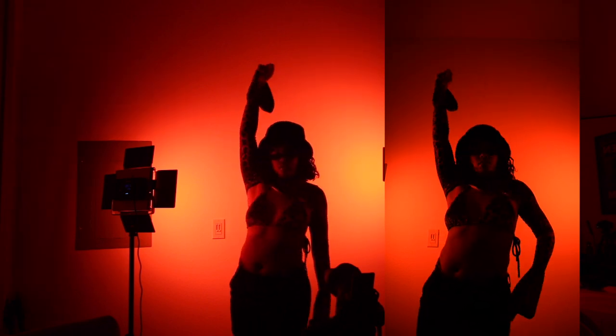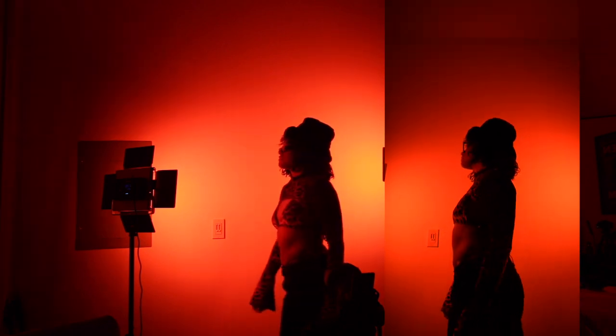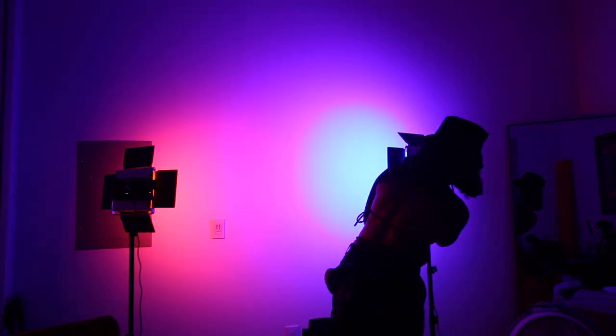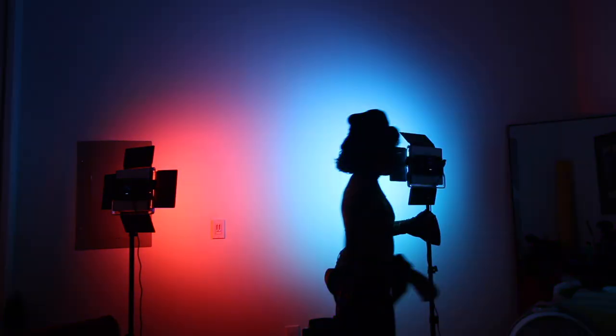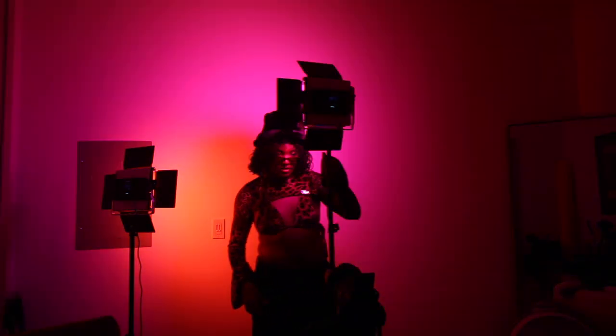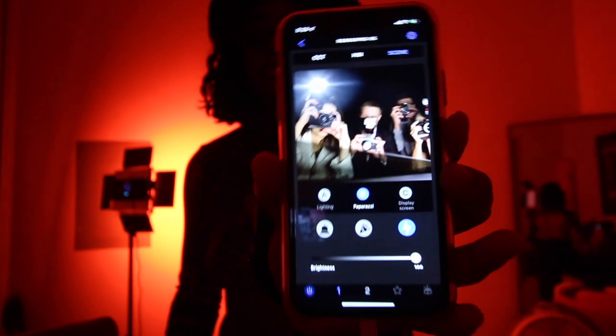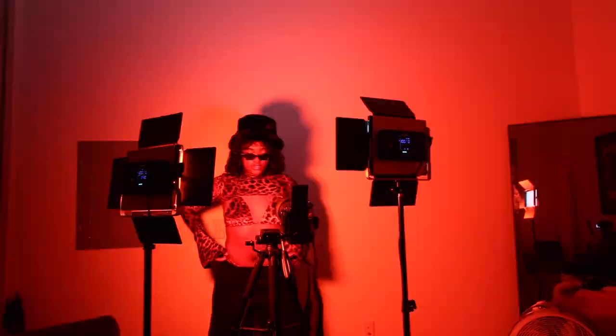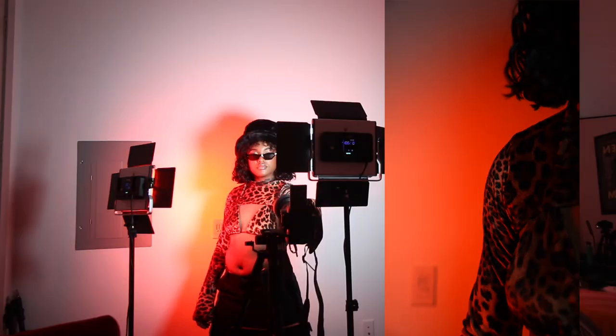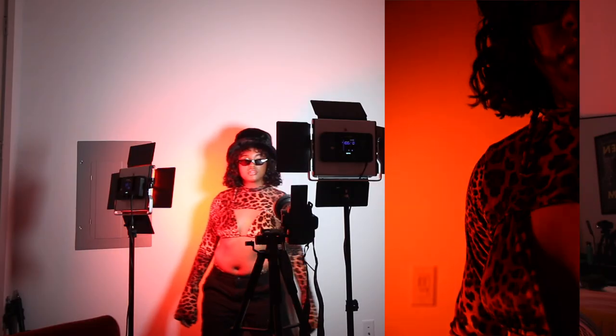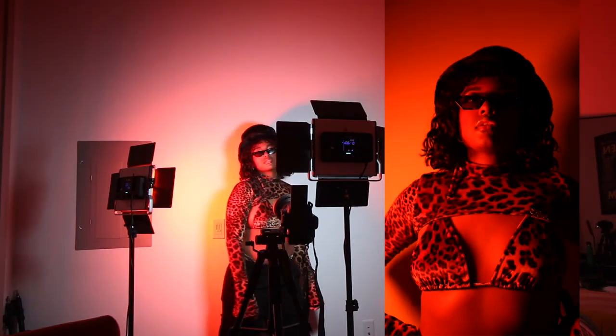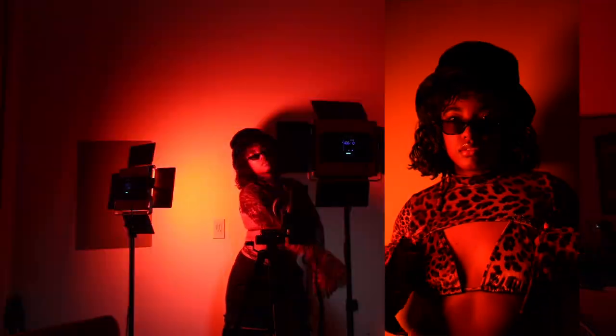And then for the last scene, I put a scene on so my lights can create different scenes like candlelight, please. And I used paparazzi. So one of my lights was paparazzi, one of my lights was red, back to silhouette mode. And yeah, I created some fun stuff with that.